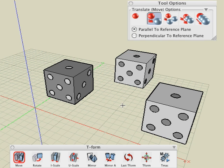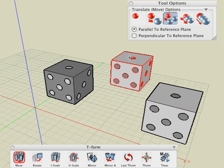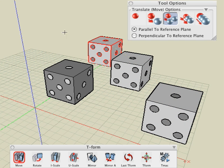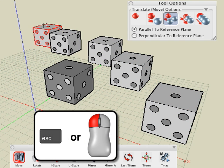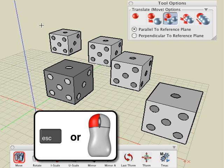Undo again, select the continuous copy option and repeat the operation. A copy of the object is placed at each click of the mouse. Double clicking or pressing the escape key ends the copying process.